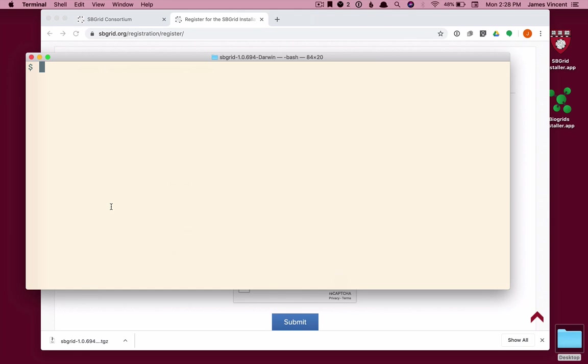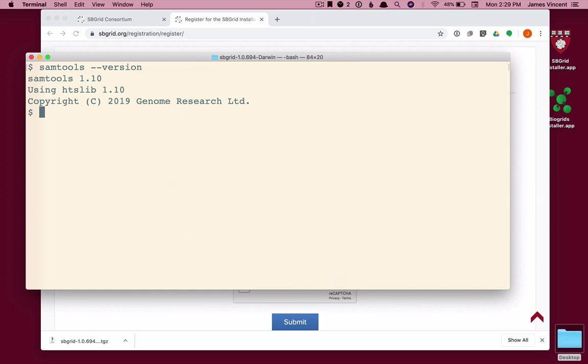I can test that now with Sam Tools, which we just installed. And I'll ask for the version of Sam Tools. And there it is. Sam Tools is in my path. And we see it's version 1.10. And that's the version that we just installed.